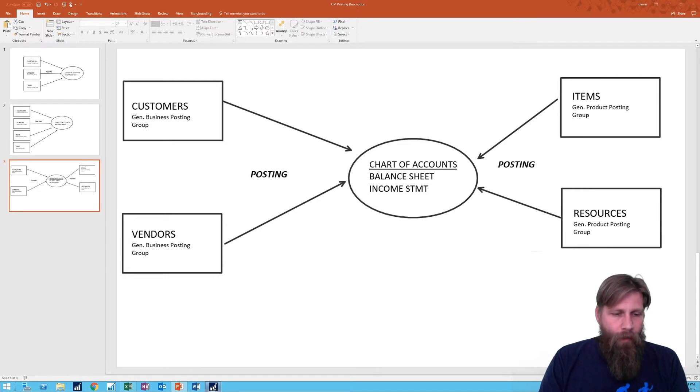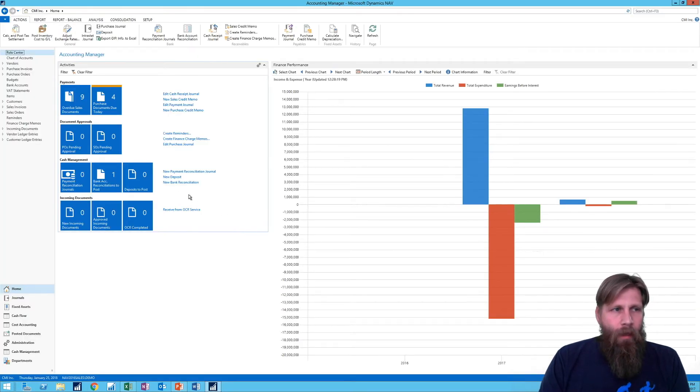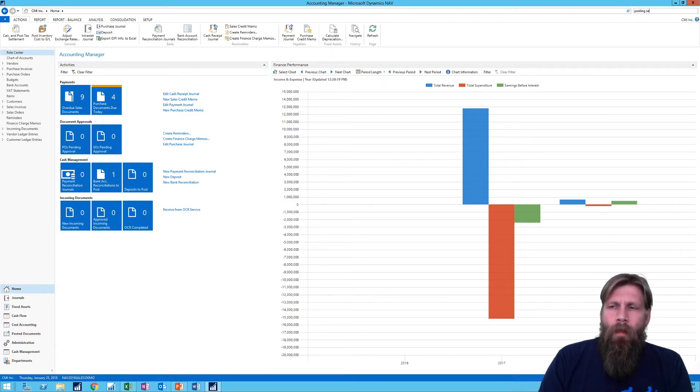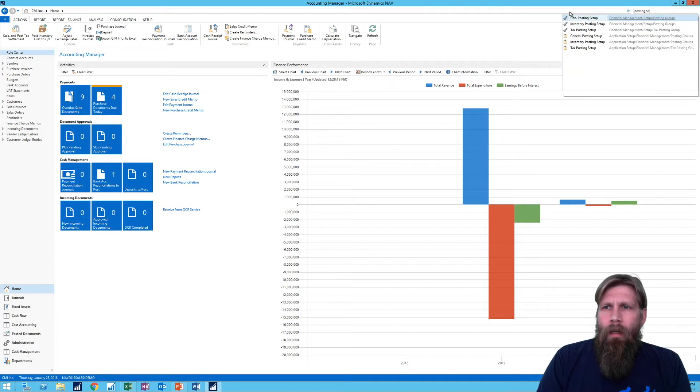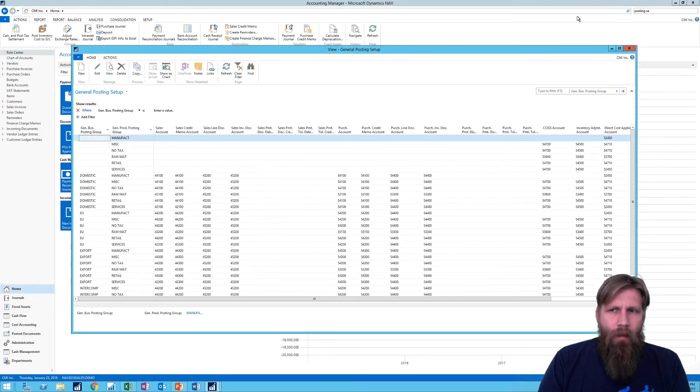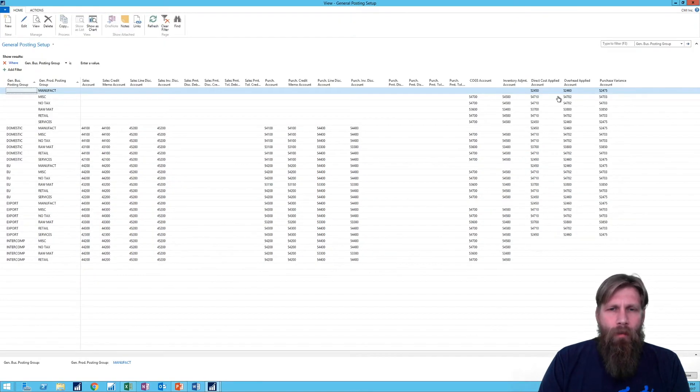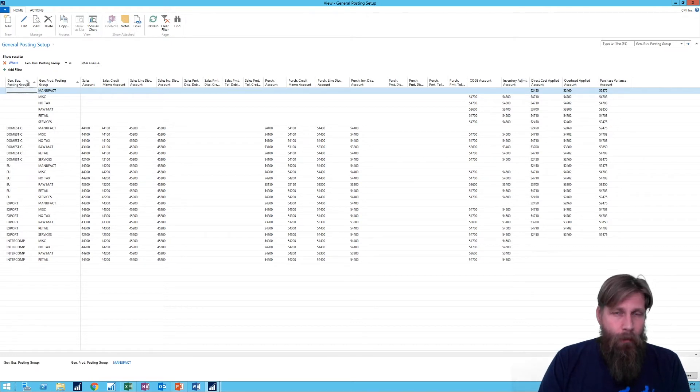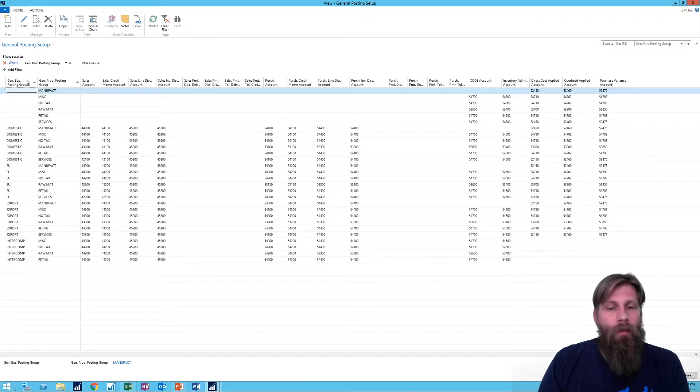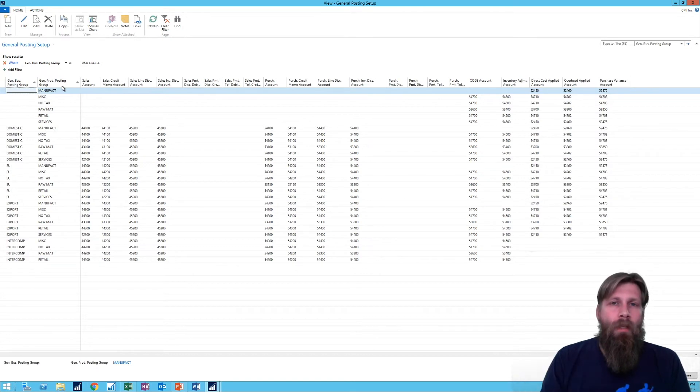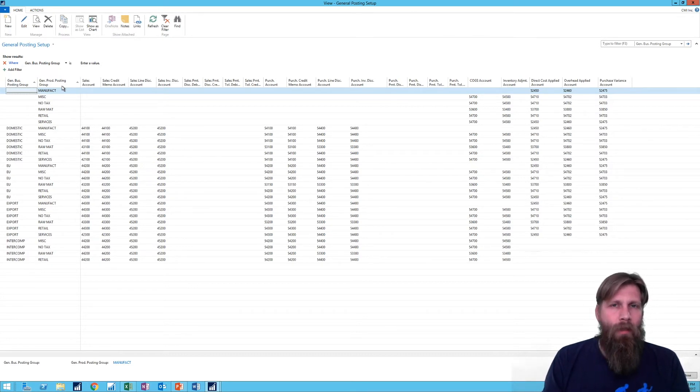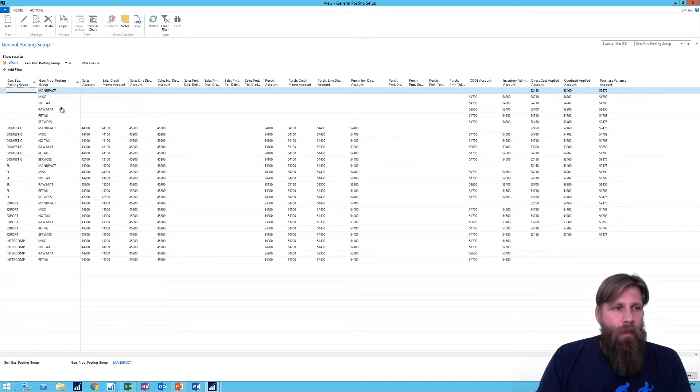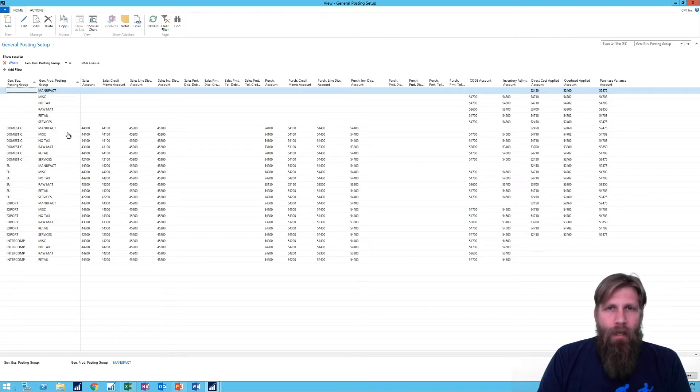All right, so if we go into NAV, I can actually go here into posting setup and this is called the general posting setup. If I go in there I get a much bigger screen that I've been working with before. And in here we have a combination of a general business posting group - remember those are attached to the entities so the customer or vendor - and a general product posting group. Those are attached to what we're selling or what we're buying, which is mostly items but could also be resources. And this is used in other places as well.